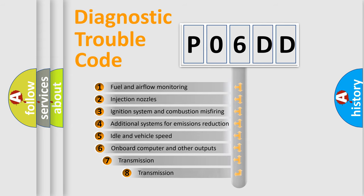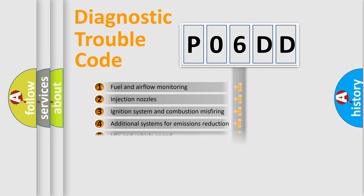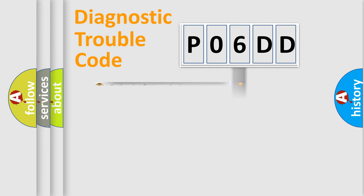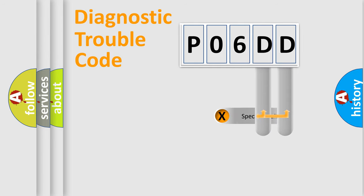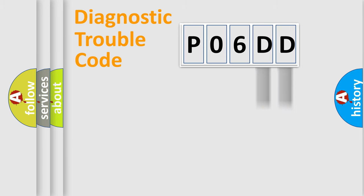The third character specifies a subset of errors. The distribution shown is valid only for the standardized DTC code. Only the last two characters define the specific fault of the group.